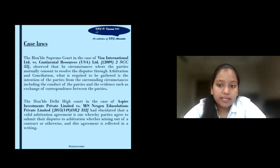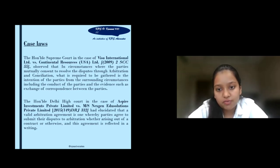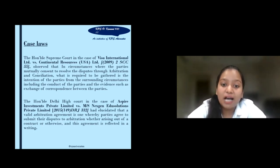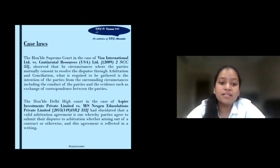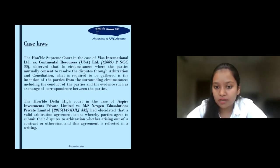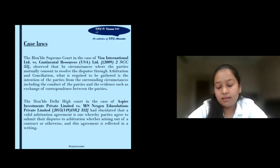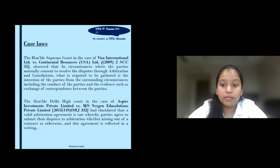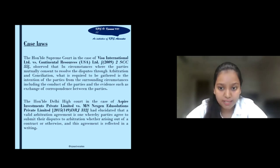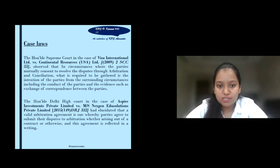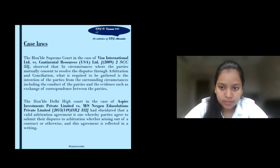In another case, Aspire Investments Private Limited versus MS Nexigan EDI Solutions Private Limited, the Honourable Delhi High Court elucidated that a valid arbitration agreement is one where parties agree to submit their disputes to arbitration, whether arising out of a contract or otherwise, and this agreement is reflected in writing. The agreement should be intentional, consent should be freely given by both parties, and the agreement should also be in writing.